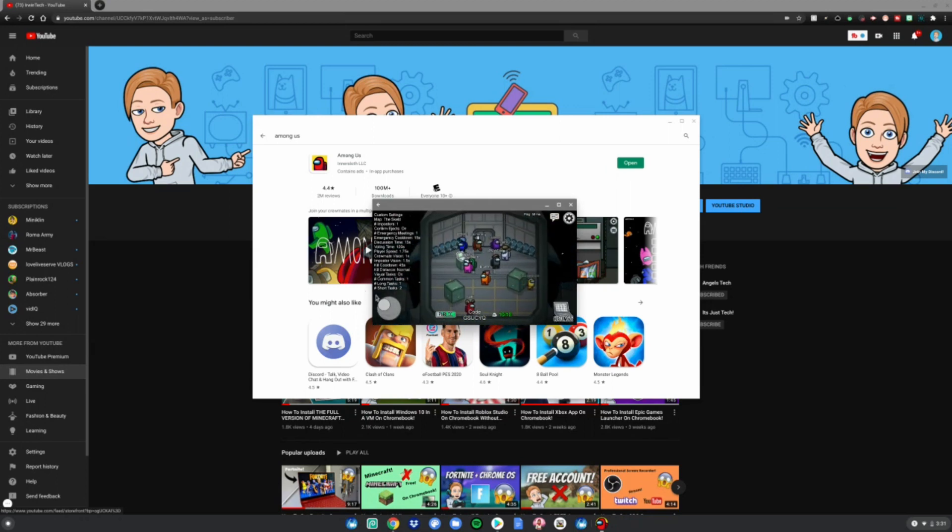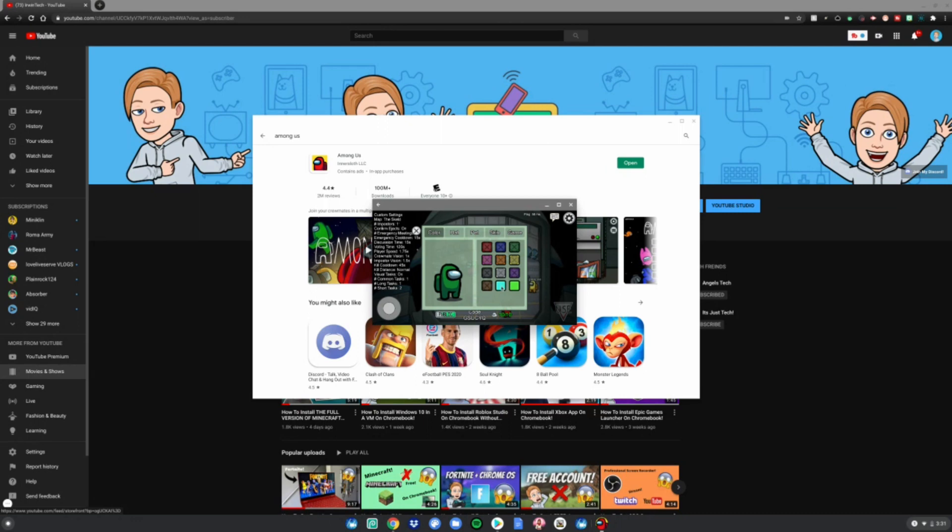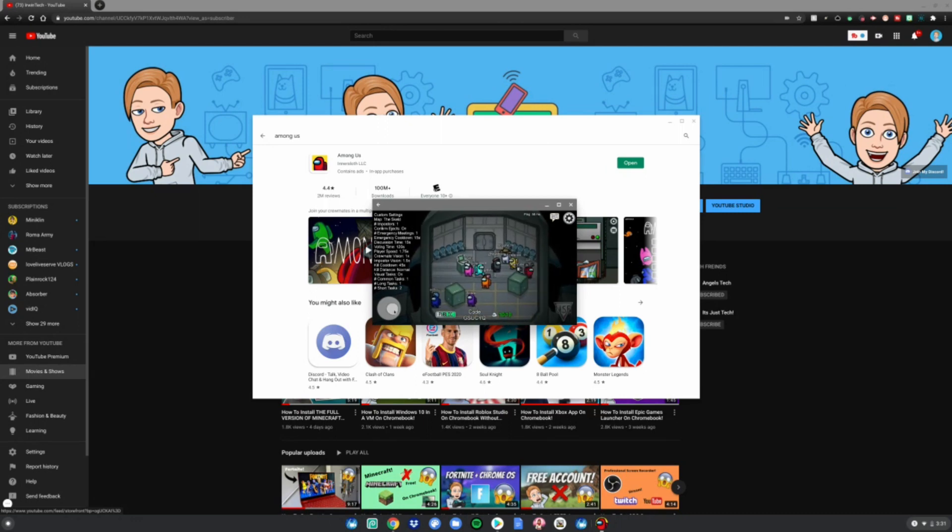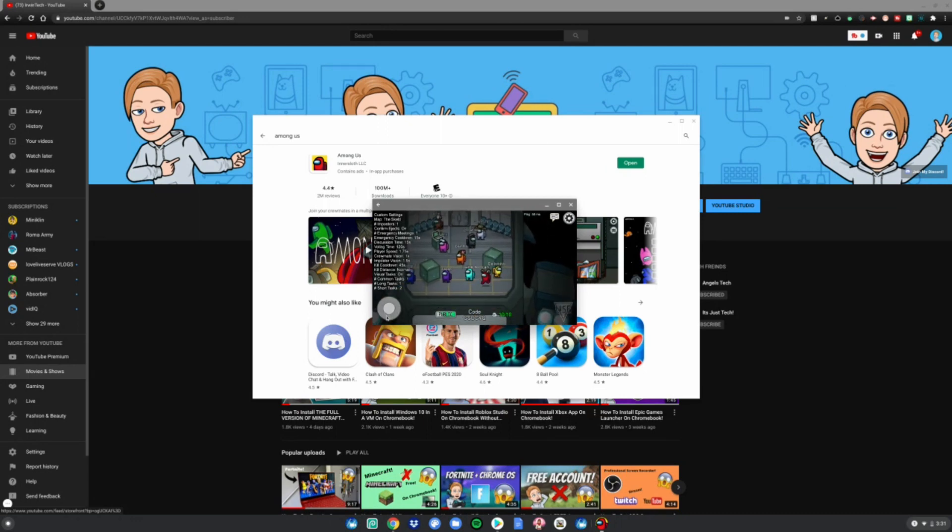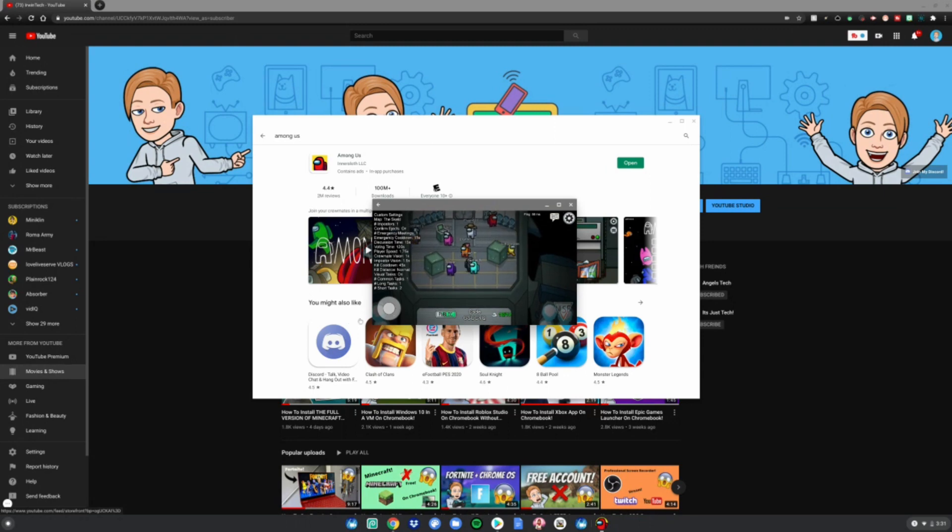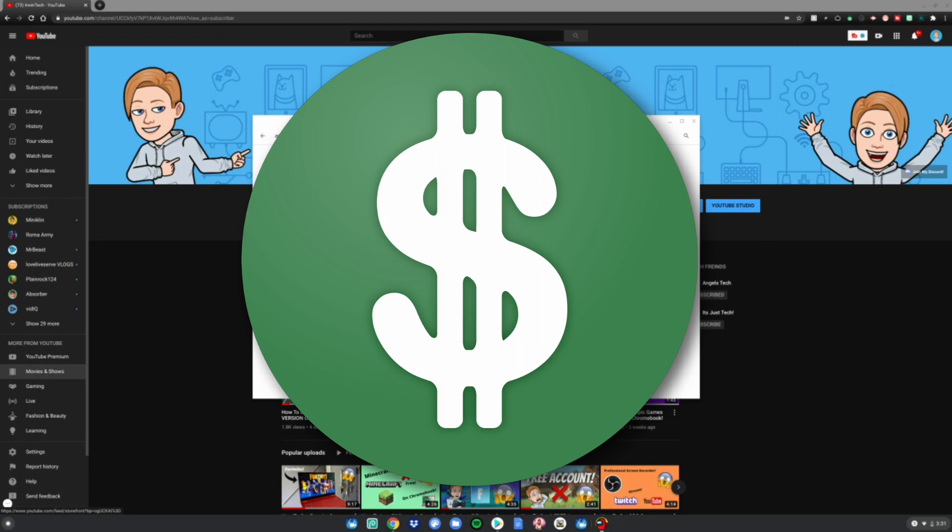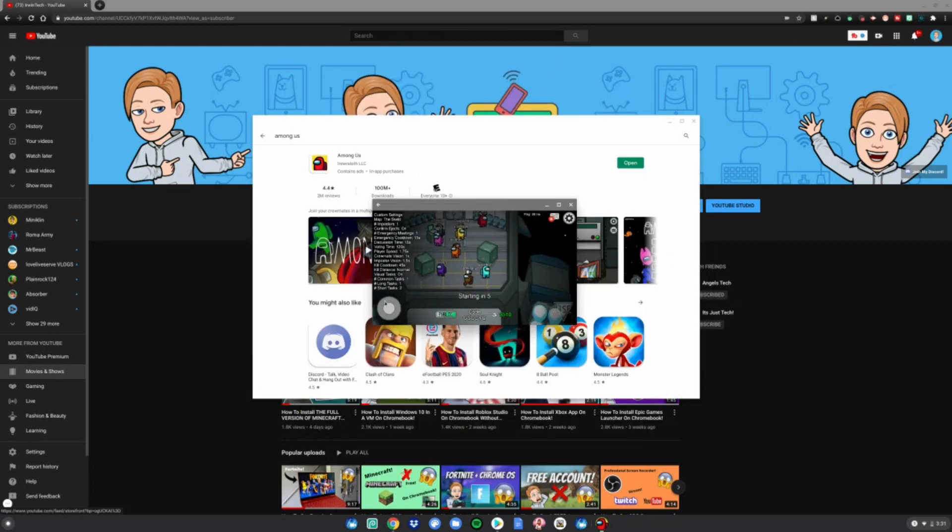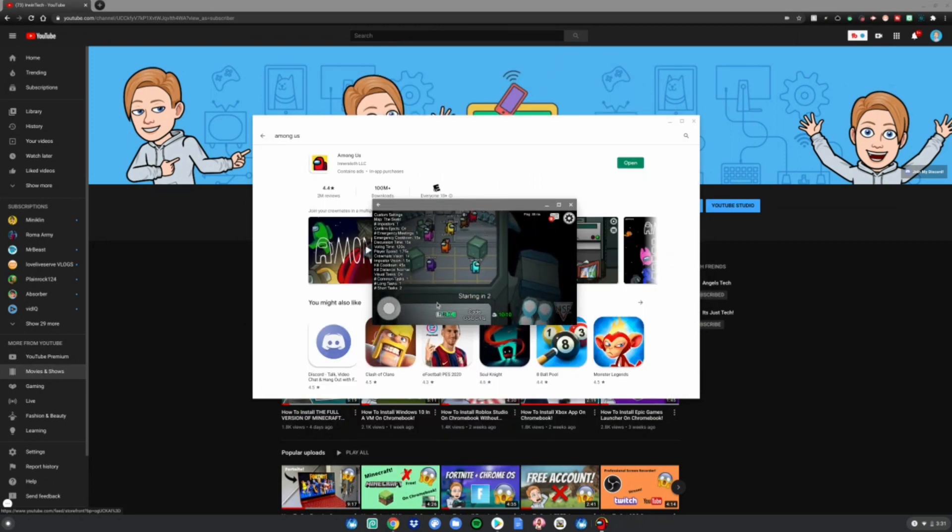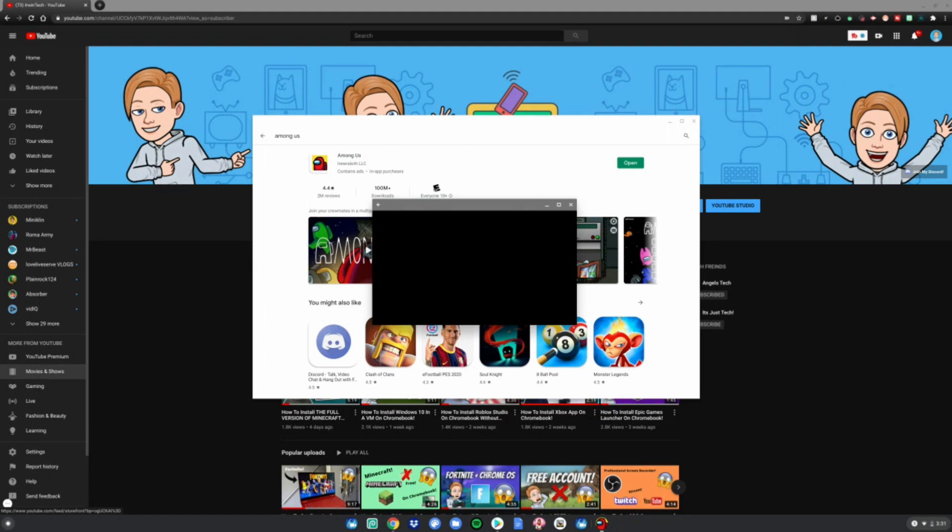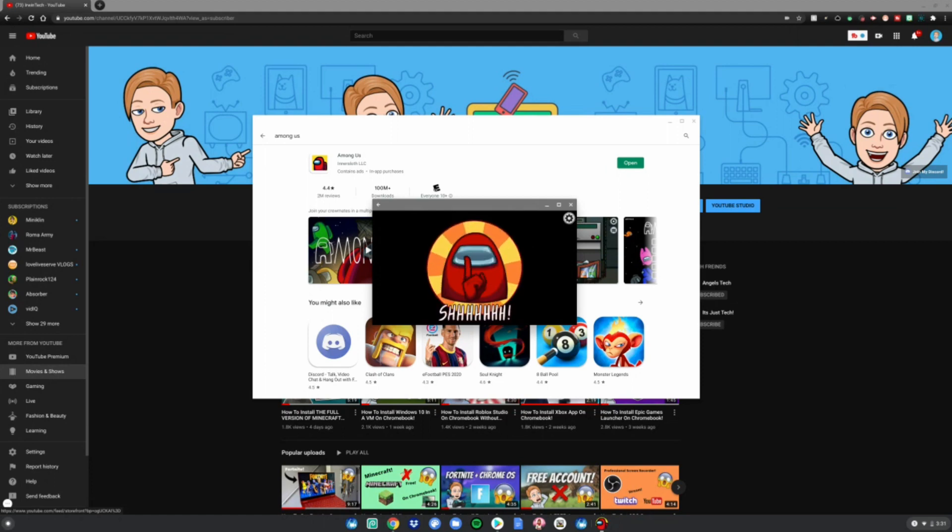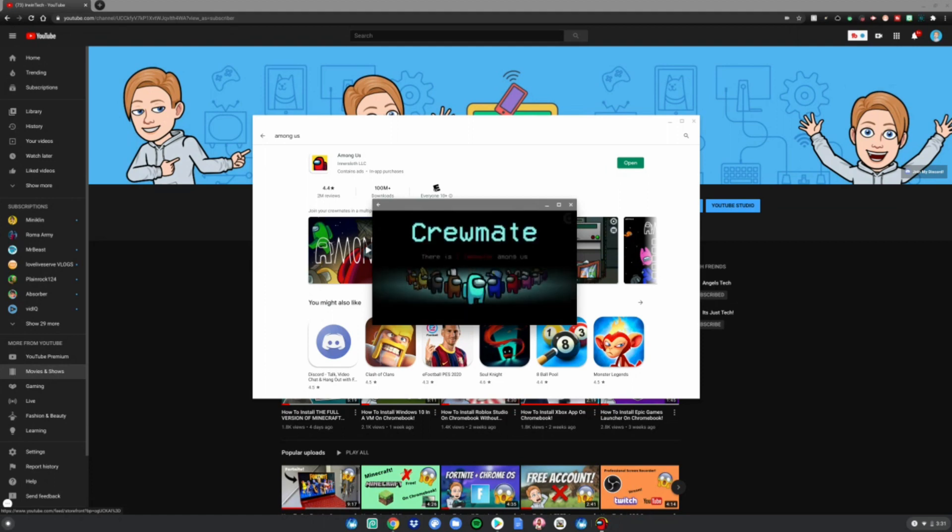This is how you get Among Us on a Chromebook for free. I didn't do the Steam method because that one did not work for most people and you have to pay money. This version is free, and if you have a touchscreen, you can go ahead and touch it and play just like normal.